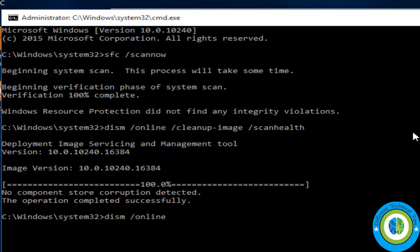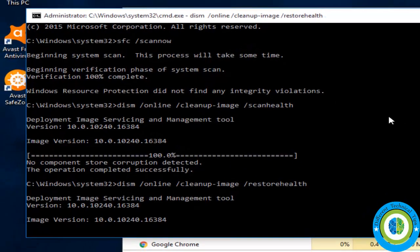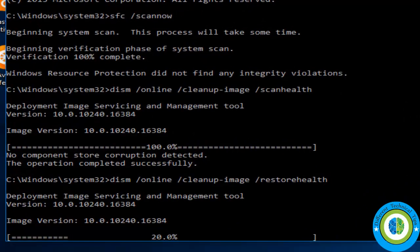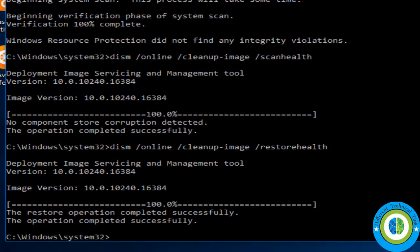Once that command is done, run one more command: 'DISM /Online /Cleanup-Image /RestoreHealth' and press Enter. Wait till this command executes successfully. After that, run 'sfc /scannow' once more and press Enter.